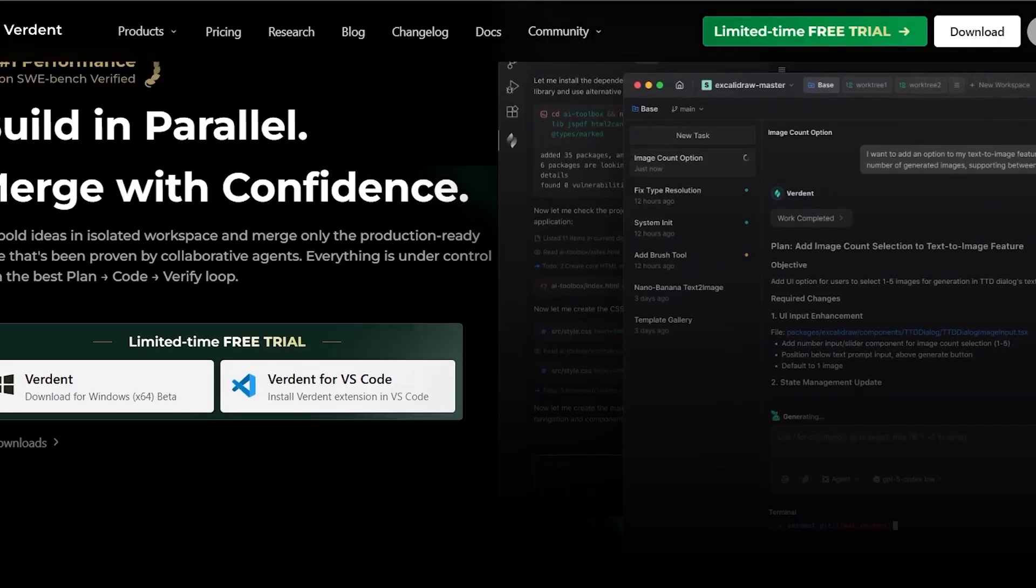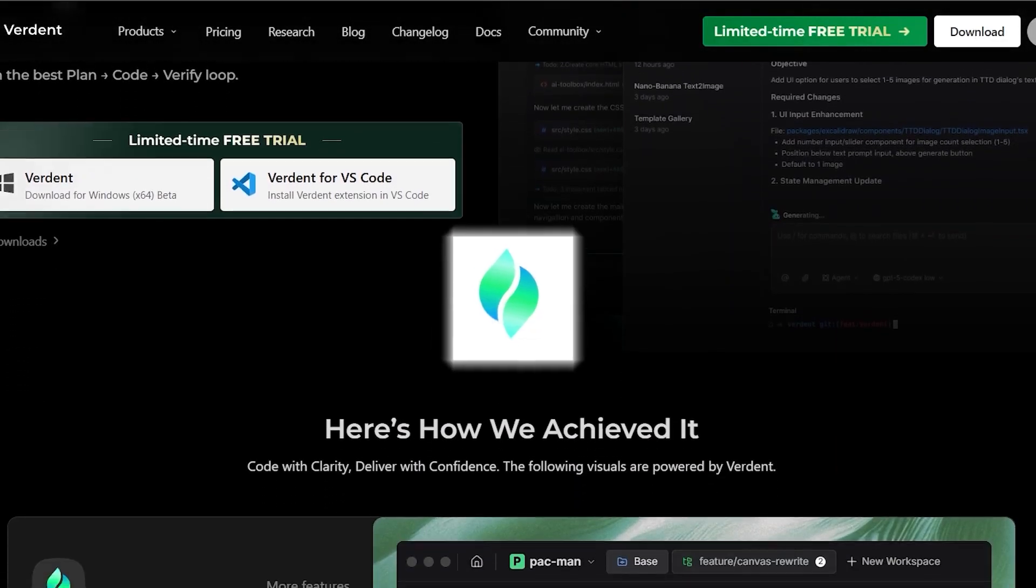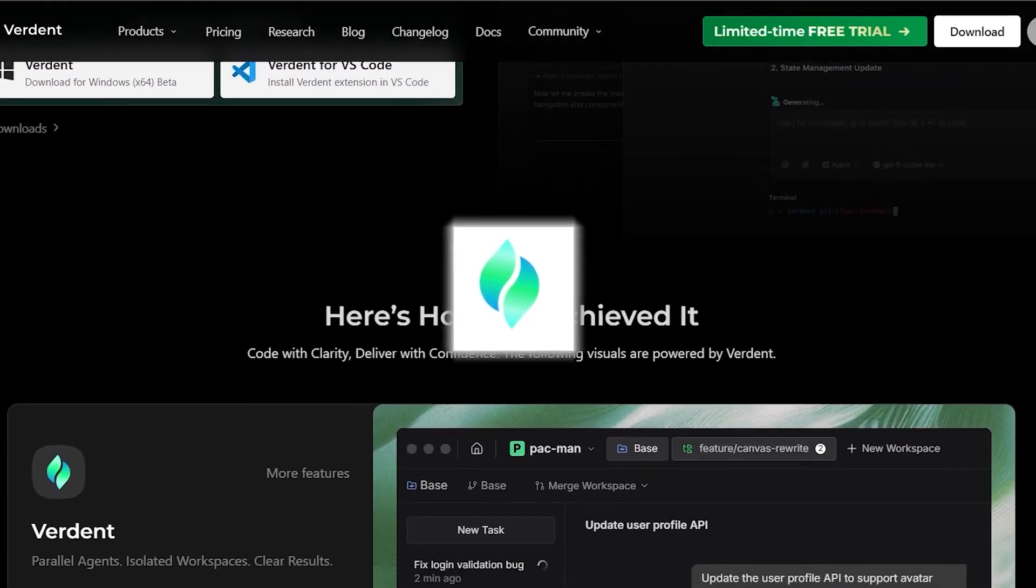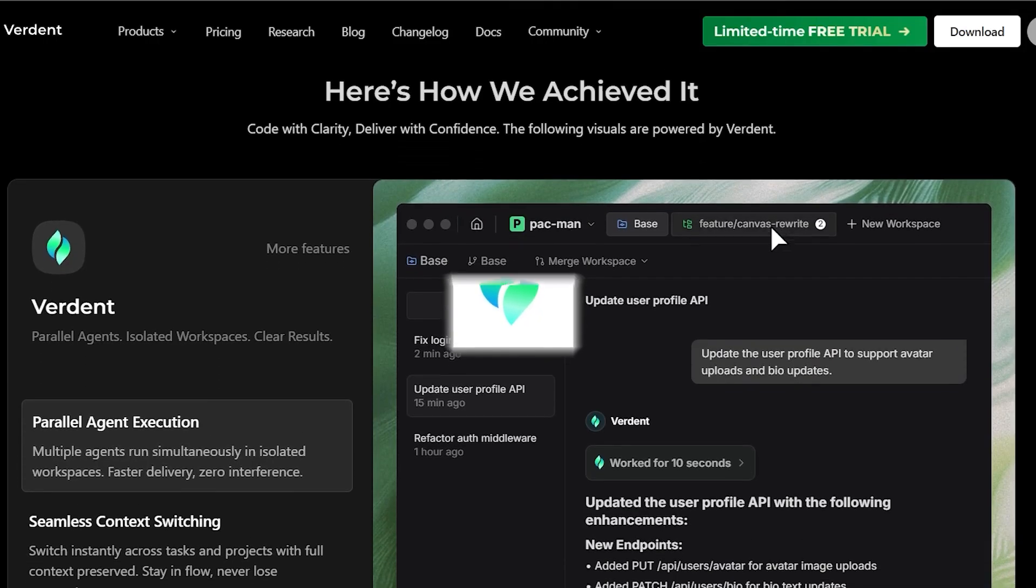But recently I tried something new, a tool called Verdant, and it changed the entire rhythm of how I code.